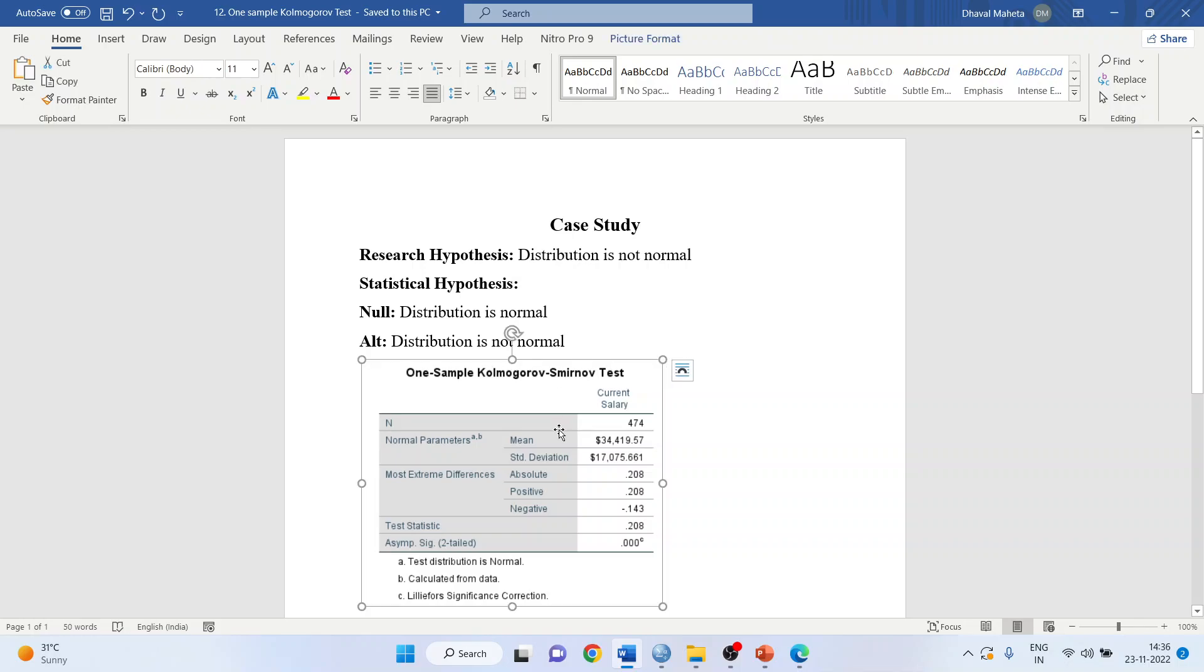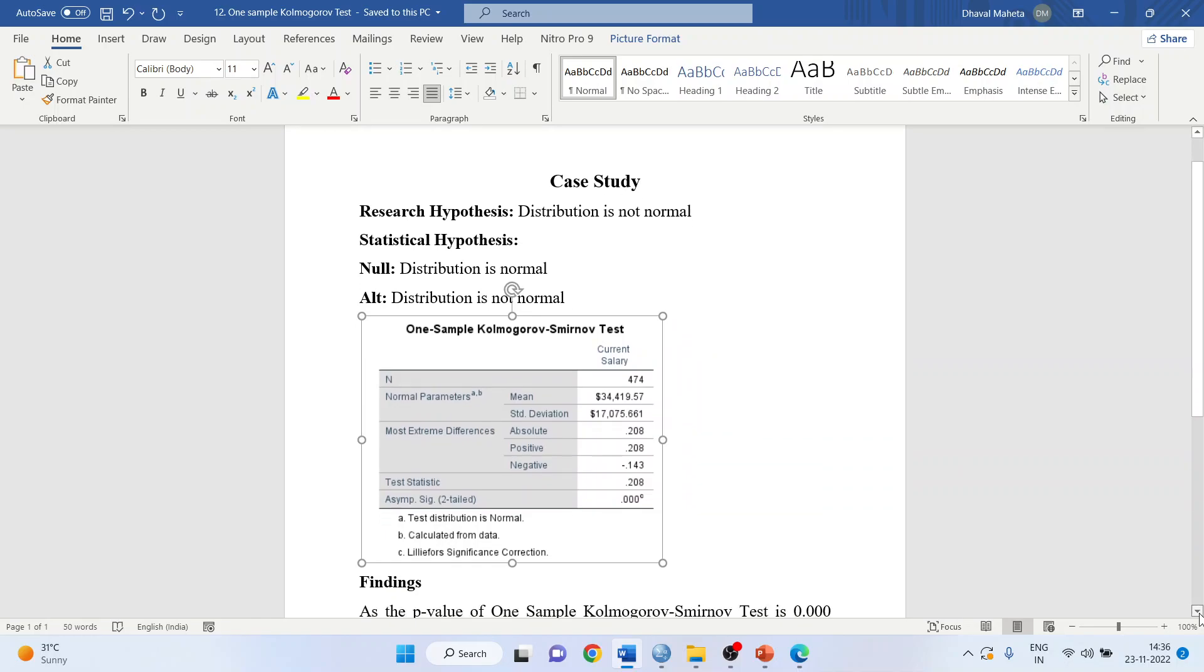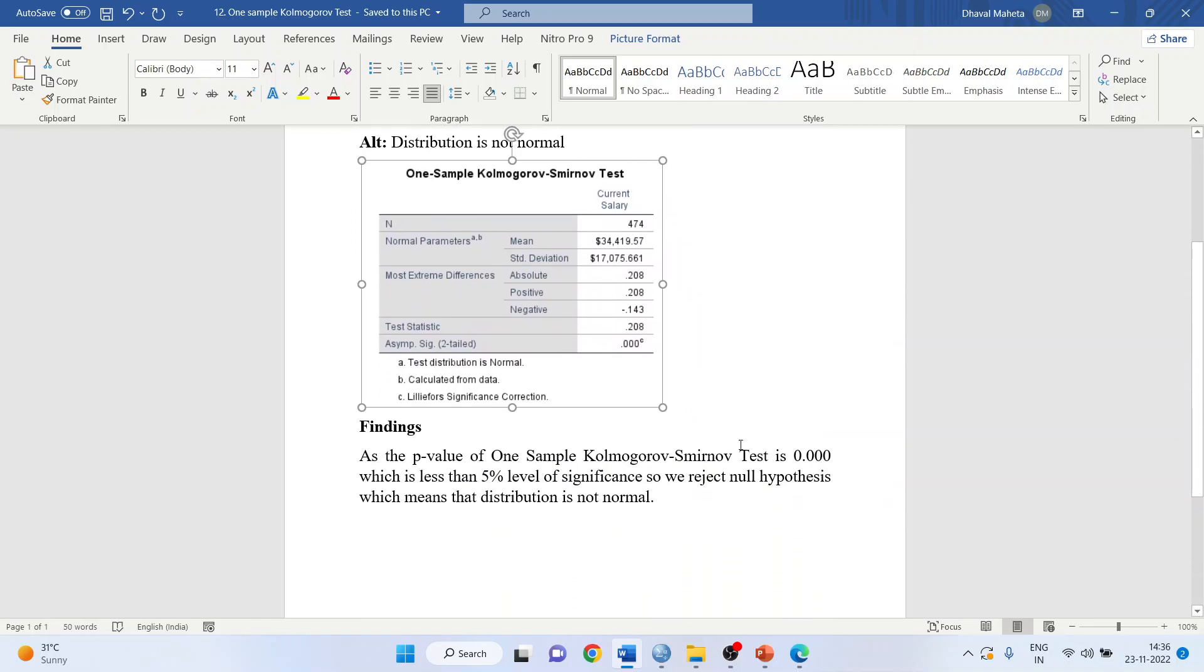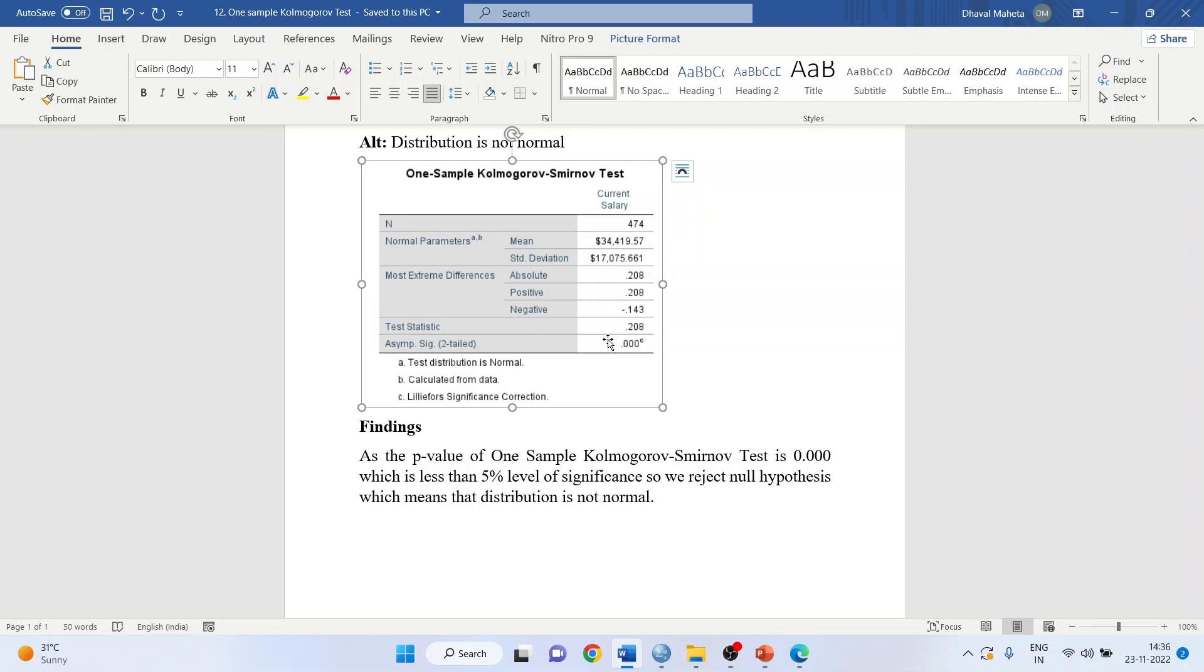This is the result of the test. Let us interpret. We will have to take the p-value of this. As the p-value of one-sample Kolmogorov-Smirnov test is 0.00 which is less than 5% level of significance, so we reject null hypothesis which means that distribution is not normal.